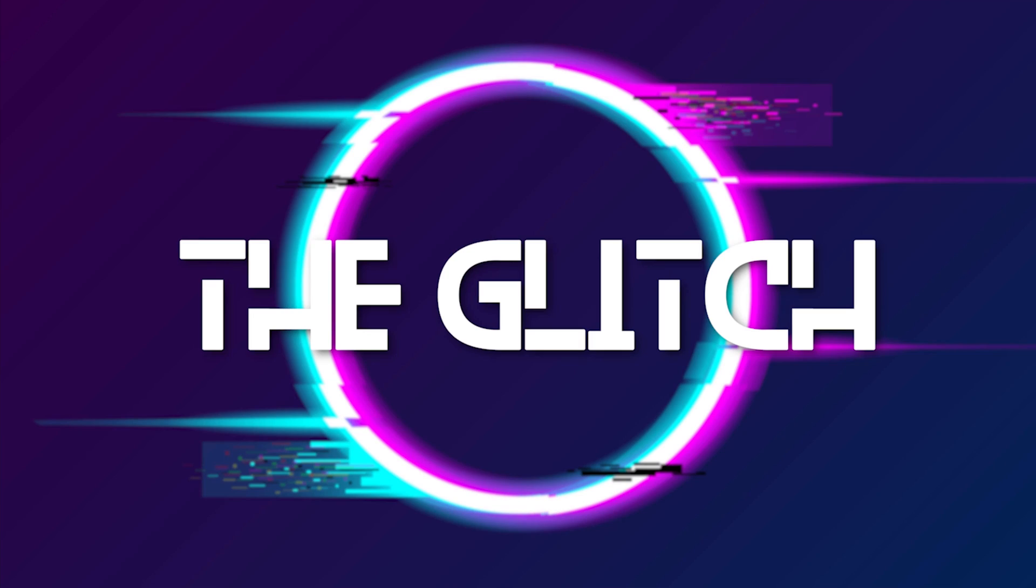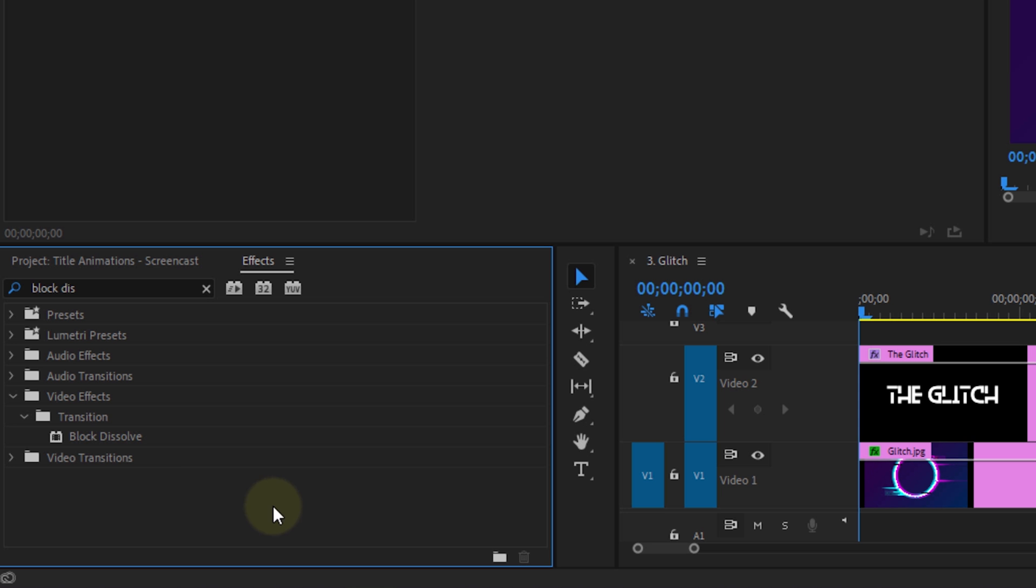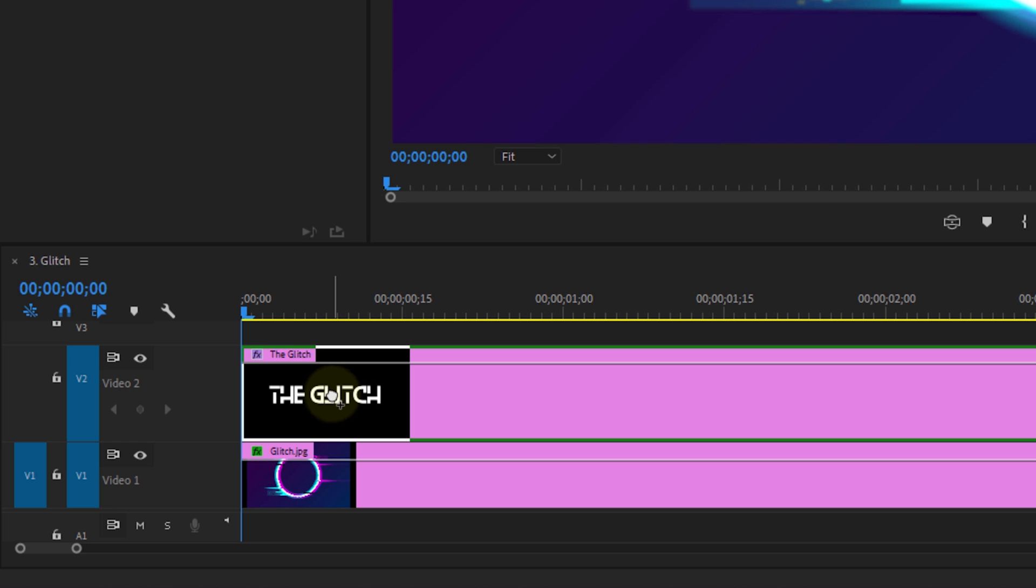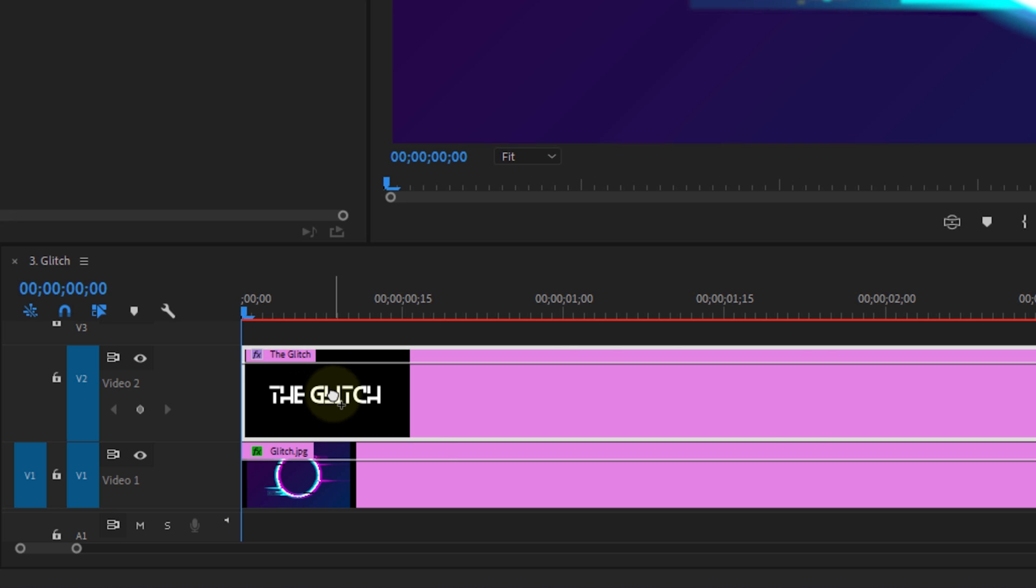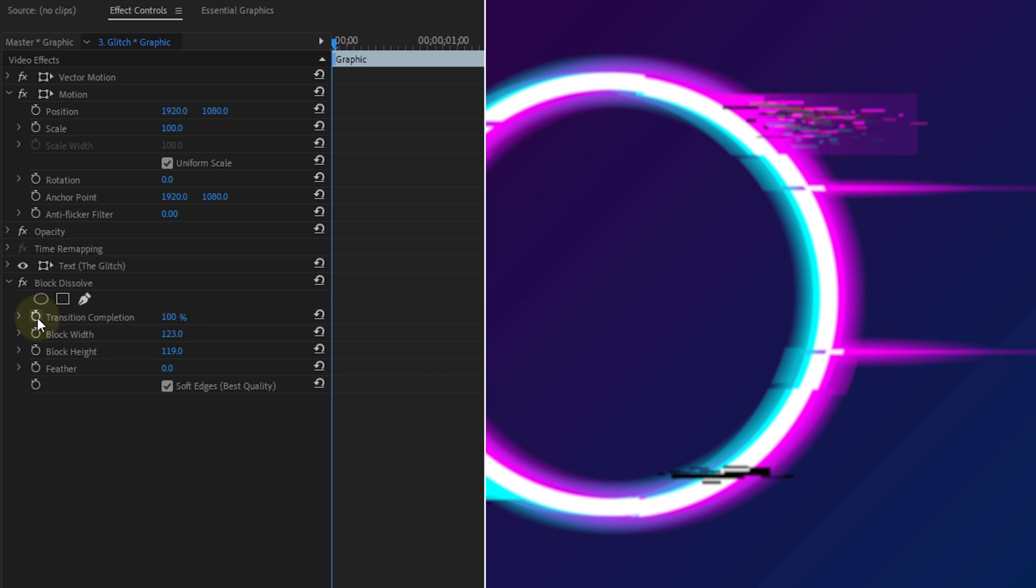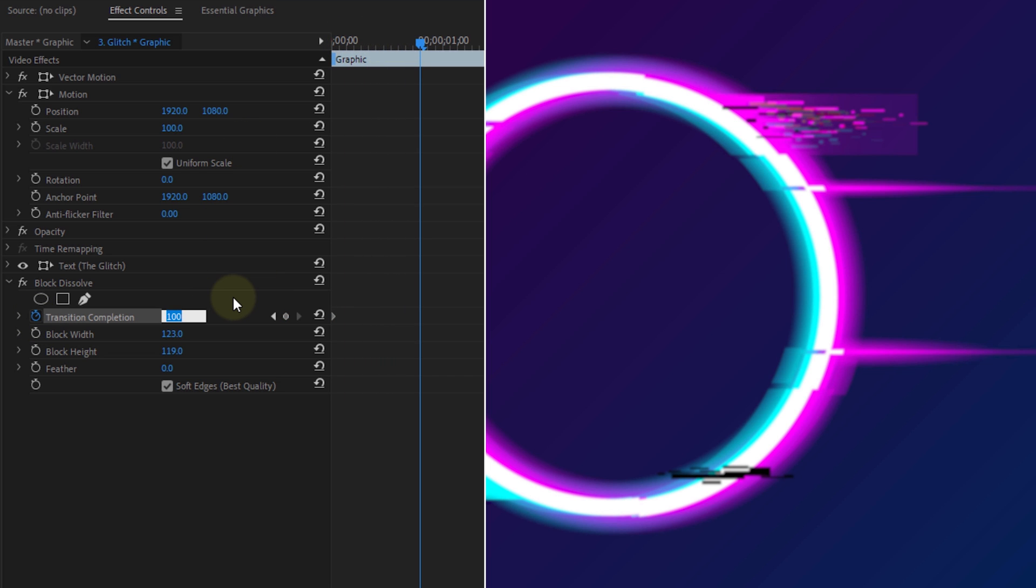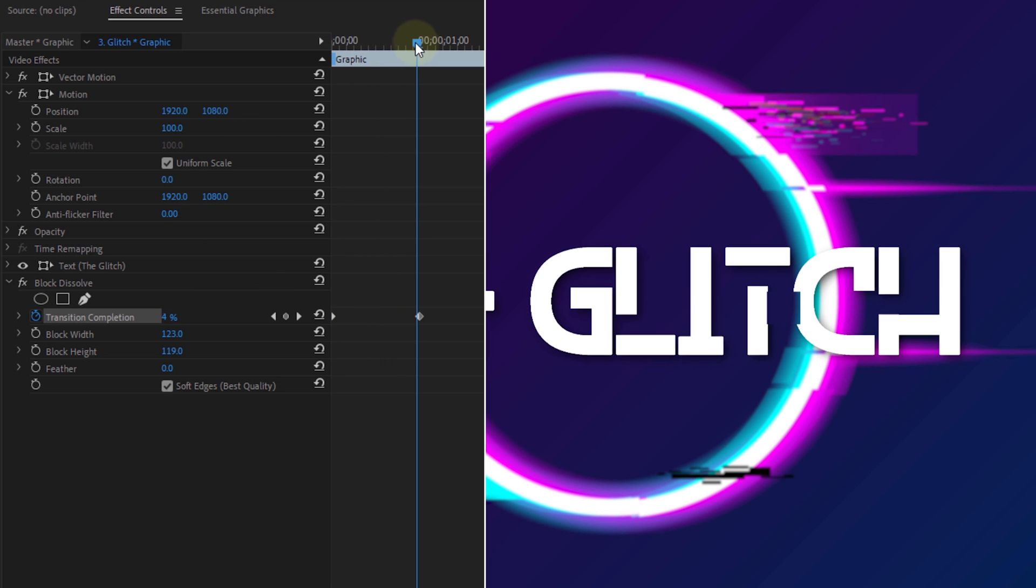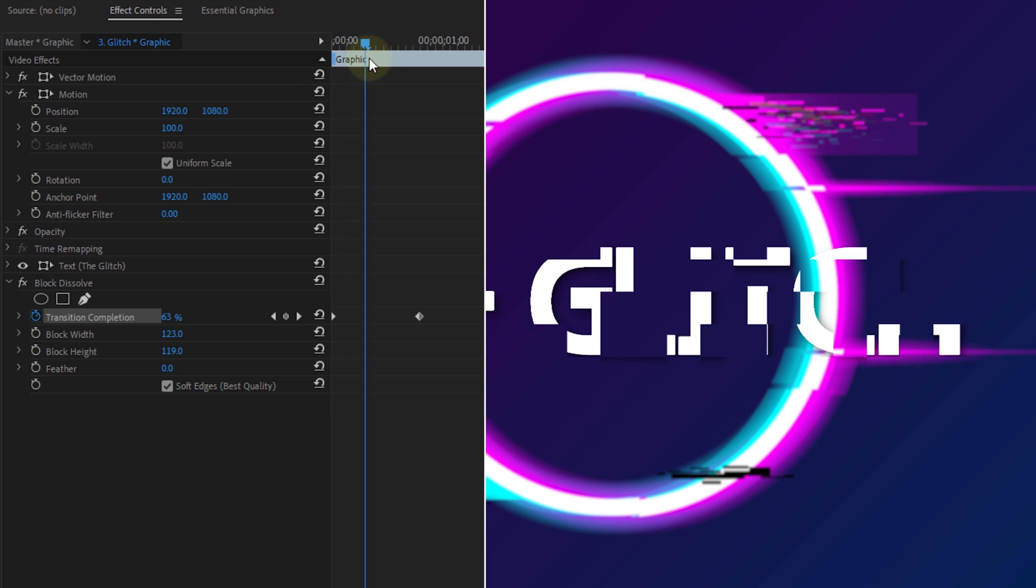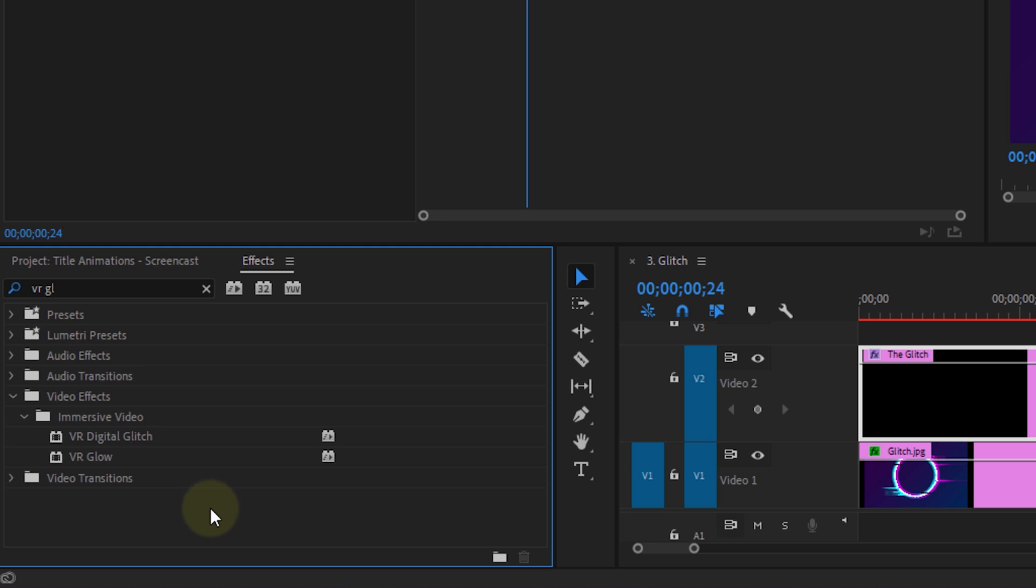Now, moving on with the next one, the glitch text. A super easy one and it looks super epic. Start off by searching for the block dissolve effect and drag that to your text. From here, you want to increase the block width and height. Then simply create an animation for the transition completion from 100 to 0. And this will already give you a very nice block reveal animation.